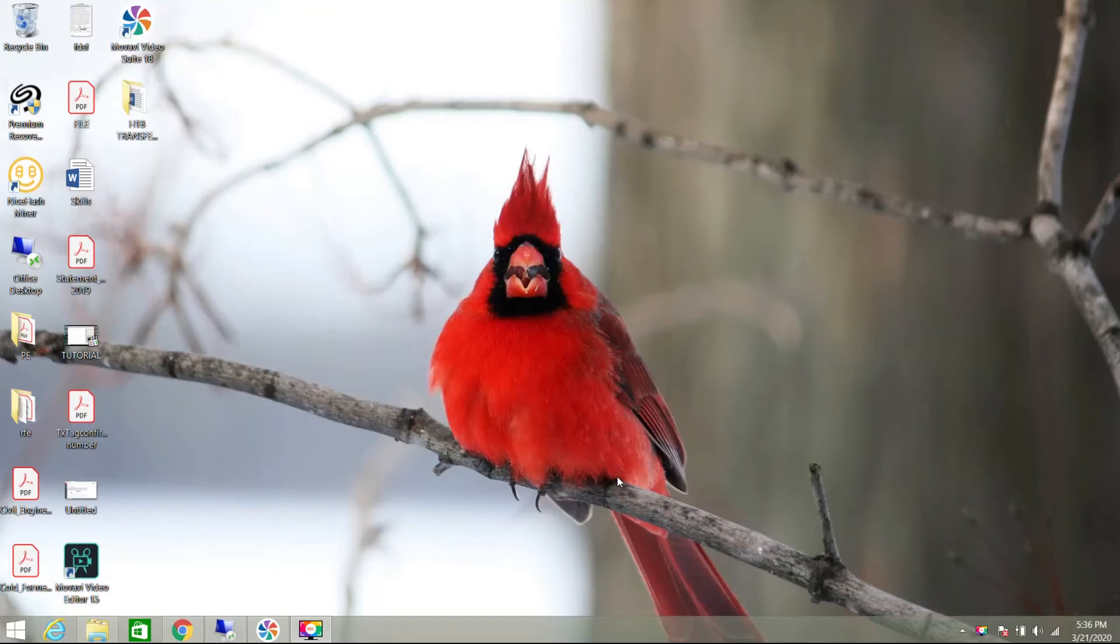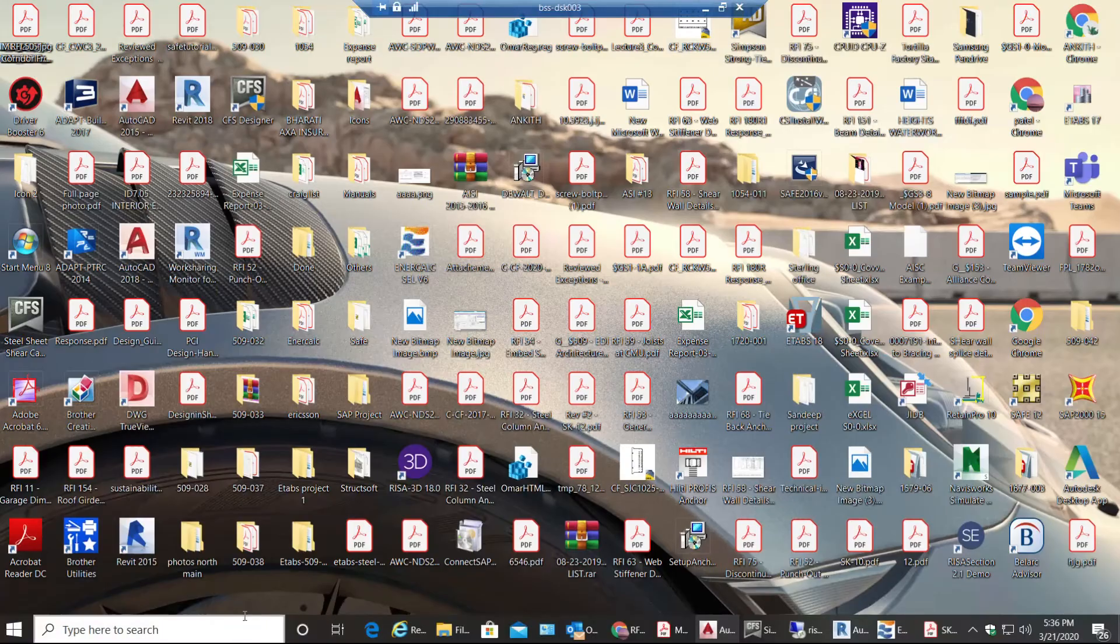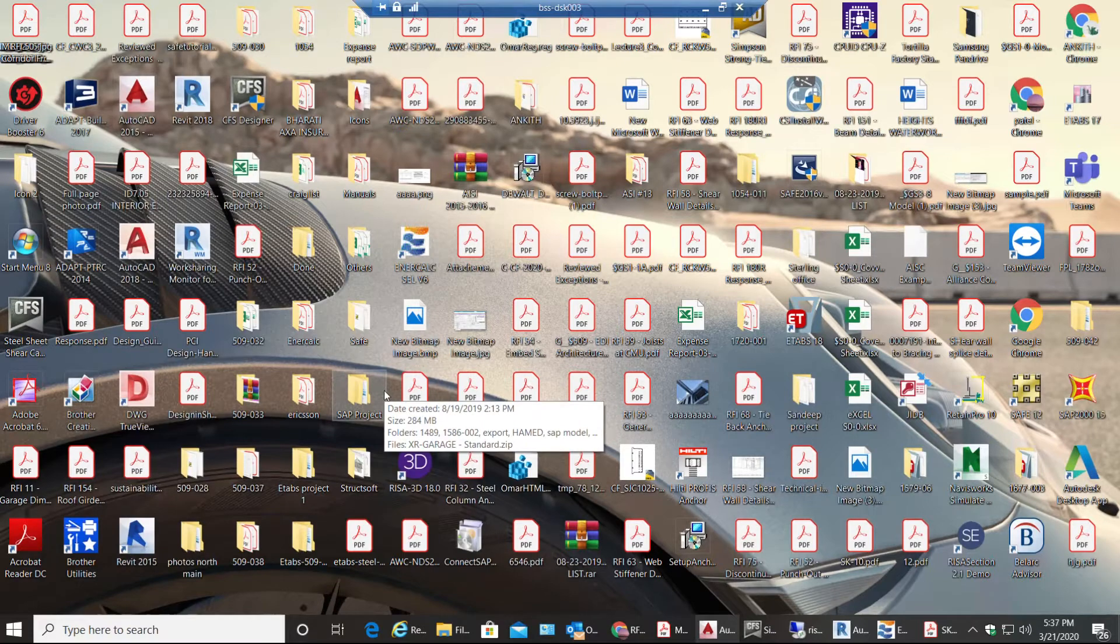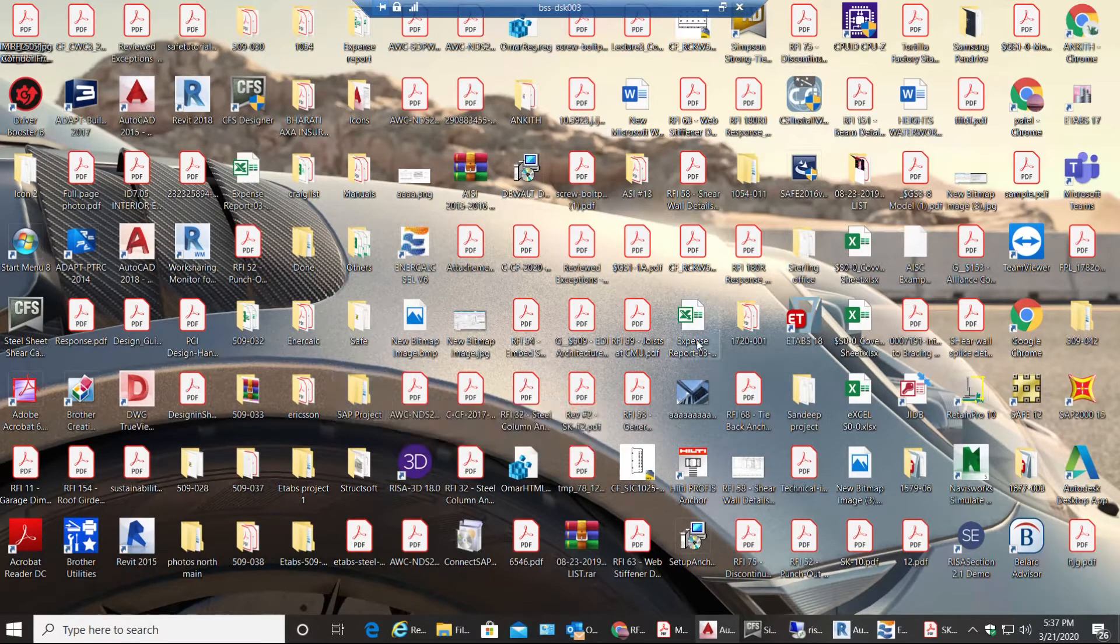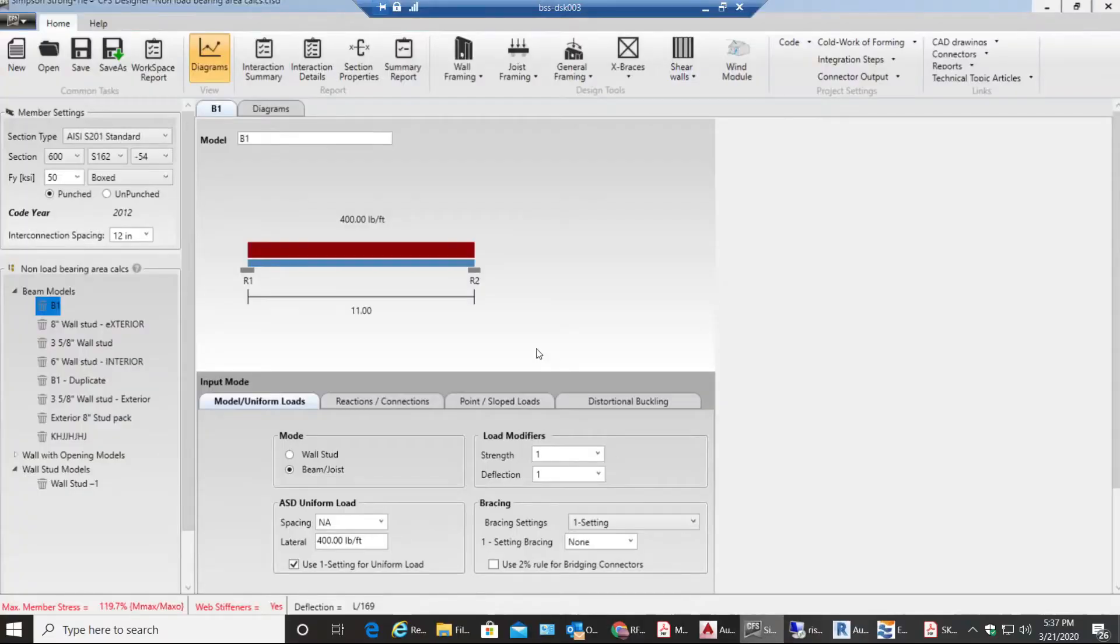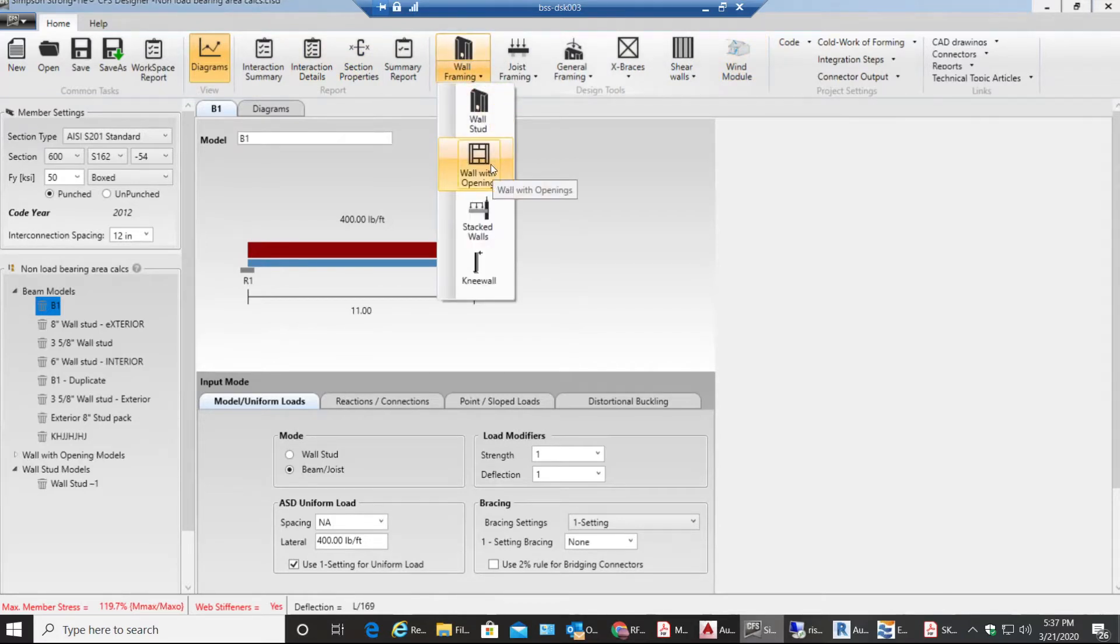Hello guys, welcome back to CFS video tutorials. In this video tutorial we will go through storefront opening in a wall. Let me open CFS over here. Under wall framing I'll go to wall with opening.